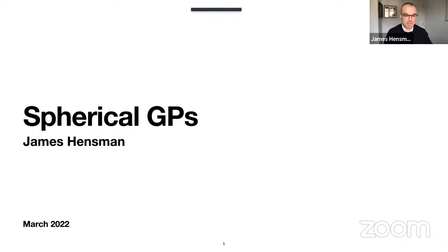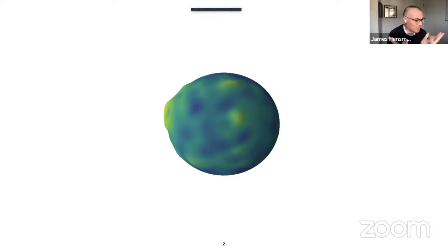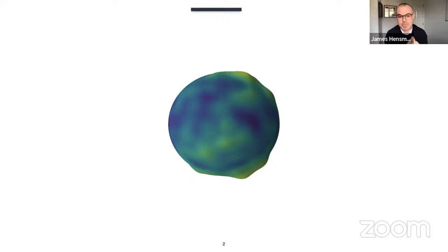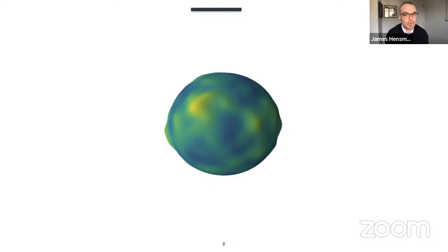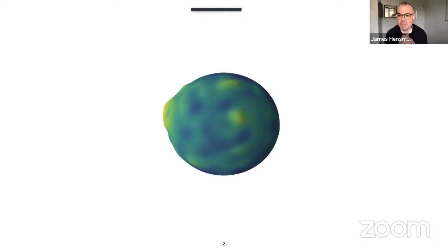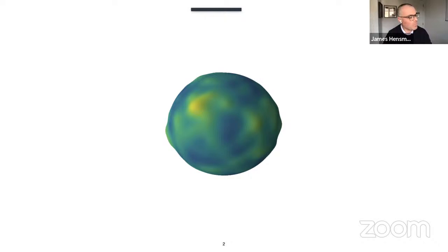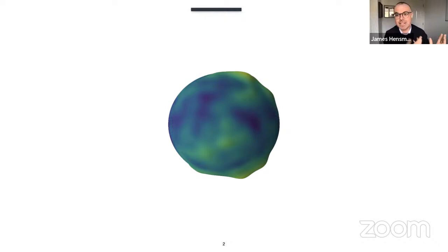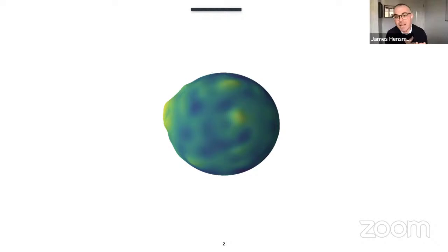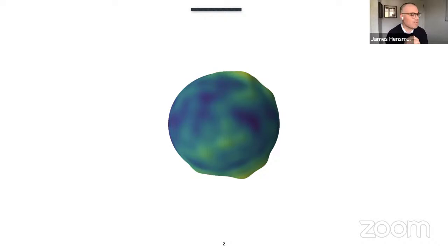I'm going to talk to you today about spherical Gaussian processes. Hopefully you're all seeing a beautiful moving blob of Gaussian processes on your video screen right now. What I'm showing you is a sequence of functions drawn from my Gaussian process prior, which is defined on a sphere. The input space of my Gaussian process is a sphere, so each draw represents a mapping from a point on the sphere to a real number — all jointly Gaussian distributed. Yellow represents high values, blue represents low values, and I'm extending the sphere in the positive direction to emphasize the shape of the functions.